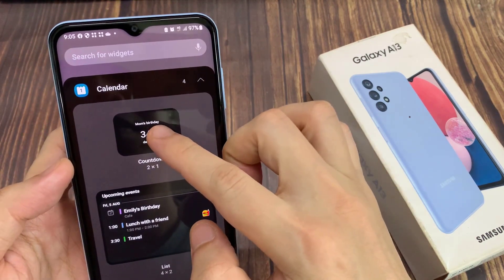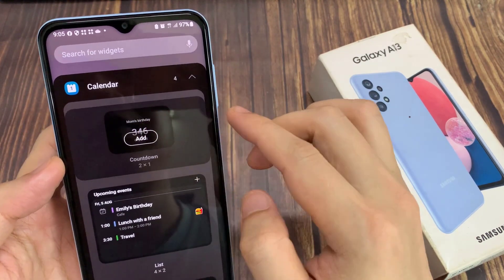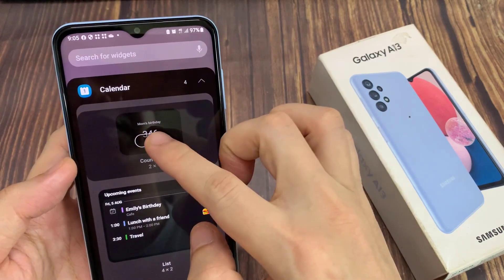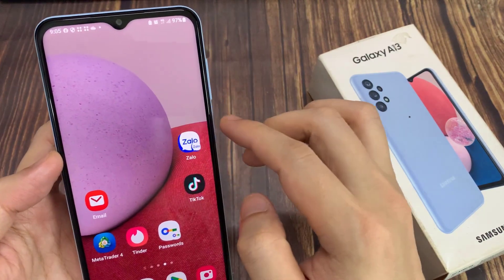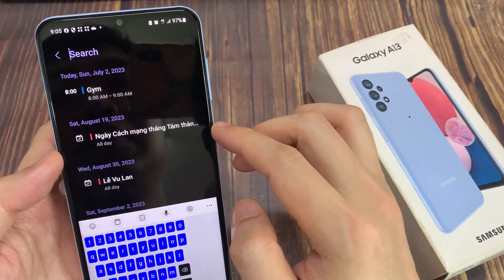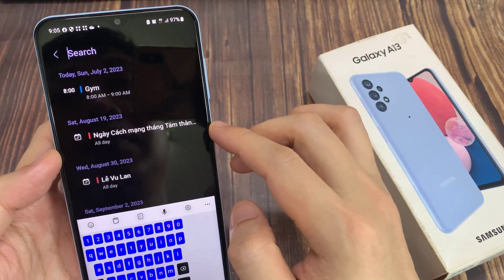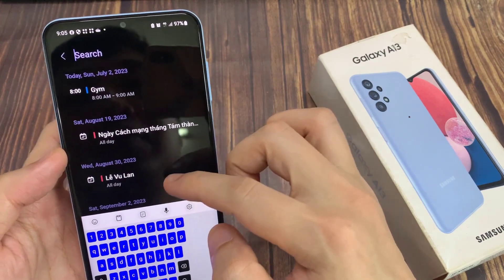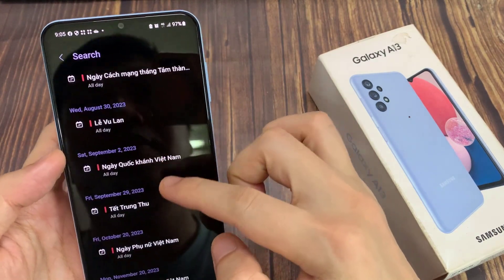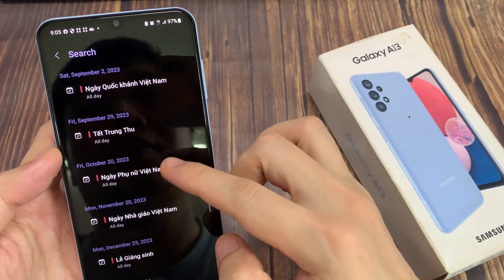Touch and hold on the countdown widget, and then drag it to your home screen. In here, you need to select which calendar date that you need to count down.